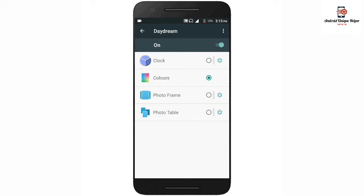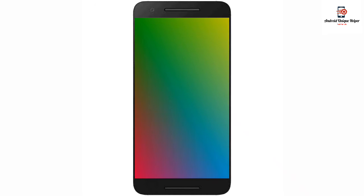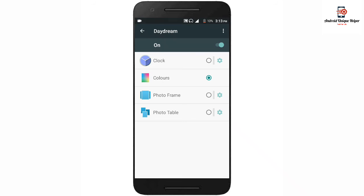We need to charge the phone, so we need to charge the screen. So we need to show the clock.